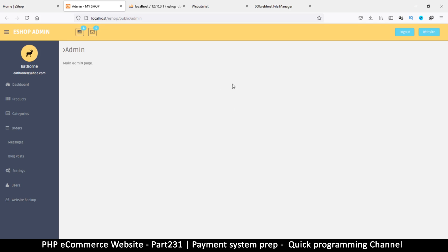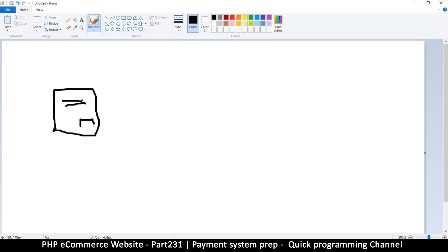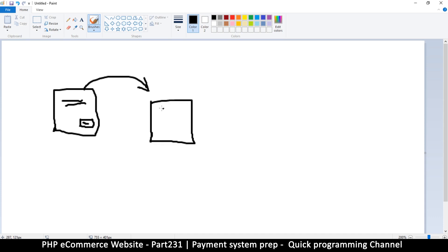Let me illustrate how things are going to work in Paint. We have our website, somebody is shopping, and they get a Pay Now button. Once they click that Pay Now button, they are redirected — or sometimes a separate window opens — which is the PayPal window. Once they get to the PayPal window, they enter their details and click Pay Now.